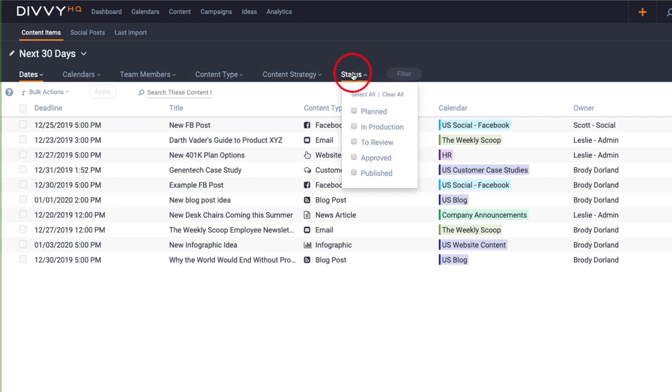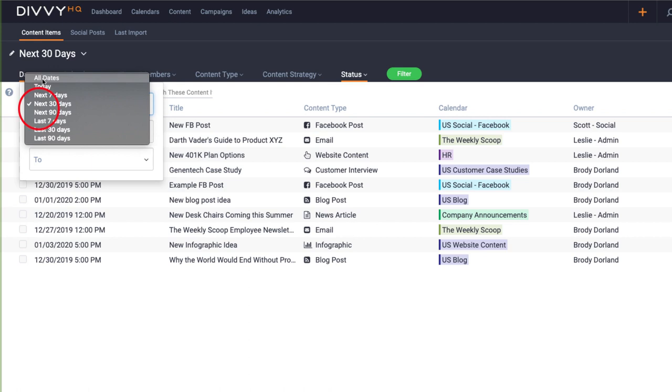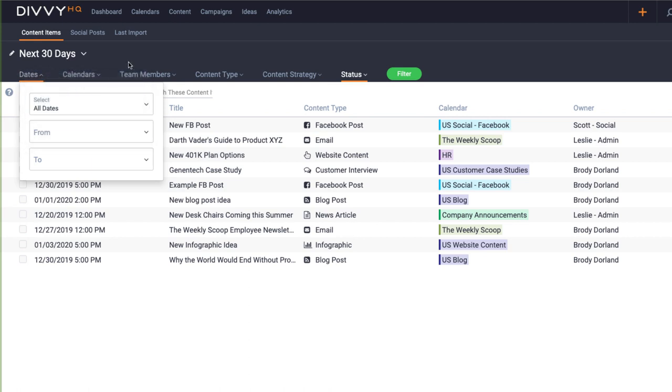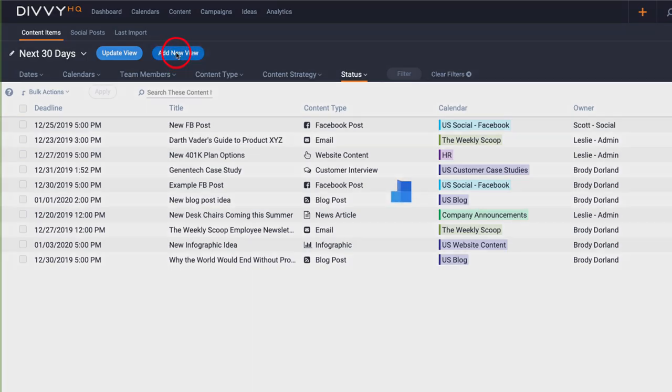I'll adjust the status filter to only show published content and adjust the dates filter to all dates. Now I can add a new view and give it a name.